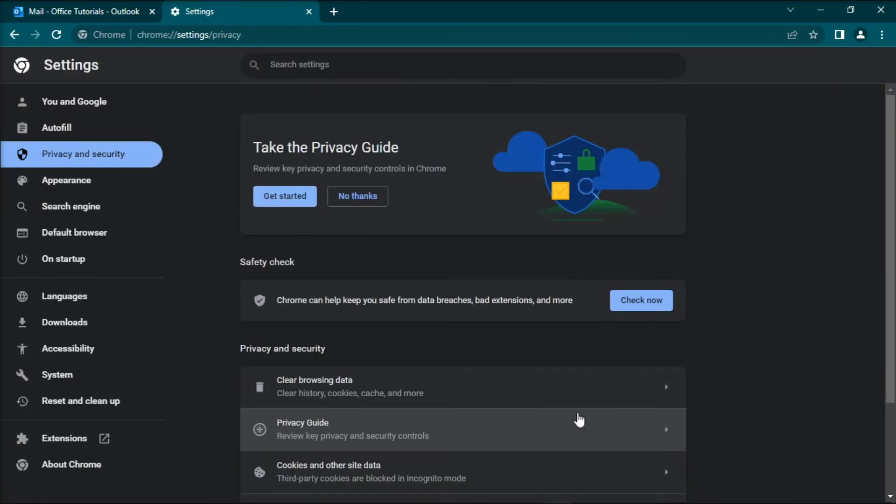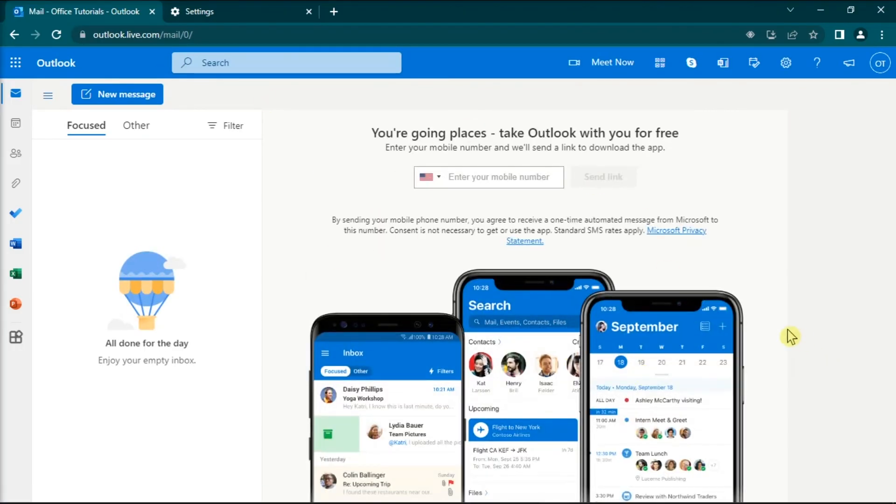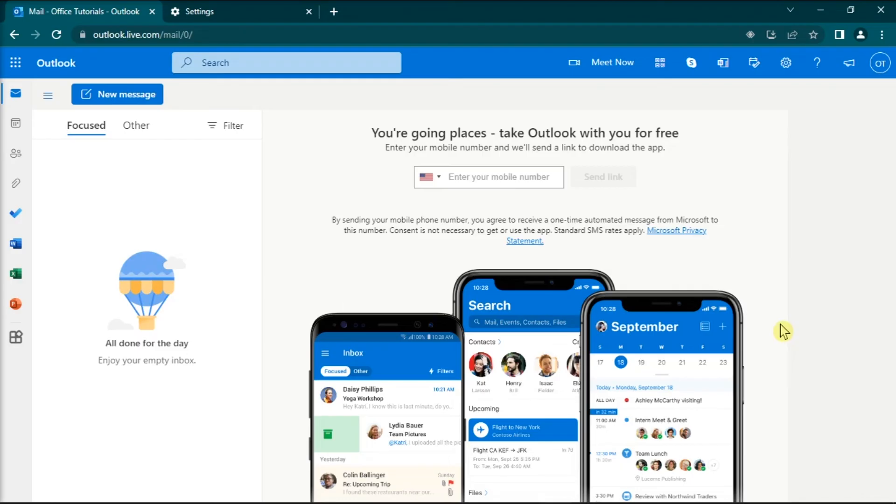Once done, check your Microsoft Outlook for Web to see if you can now download the attachments. Those are the solutions you might want to try to fix the problem.